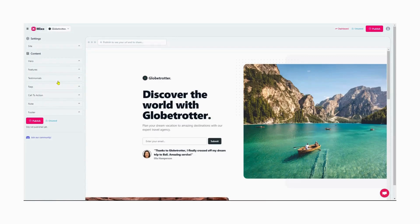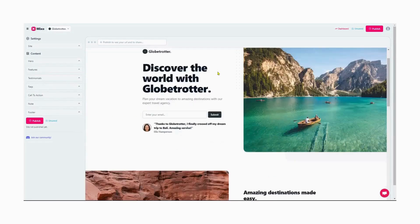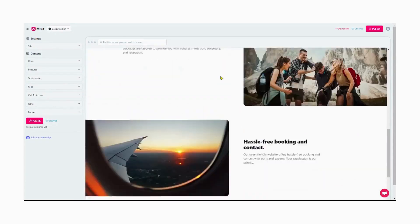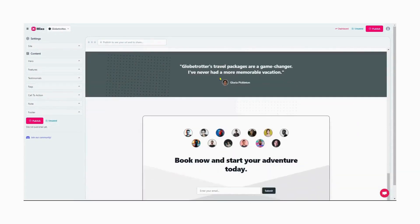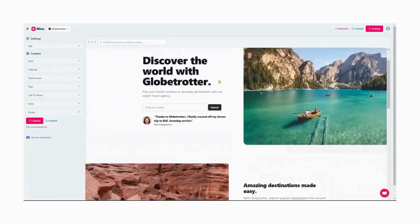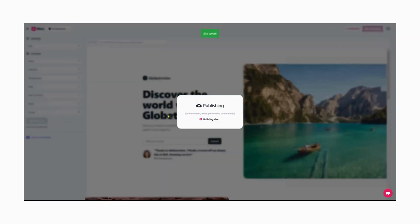However, since we're building this website for demonstration purposes, let us leave all the details as they are for now. Once we're satisfied with the final website, we will publish our brand new website and open doors to new opportunities for our business. Publishing the website may take a few seconds. Let us wait for that.